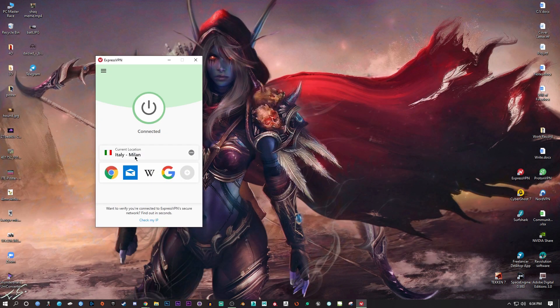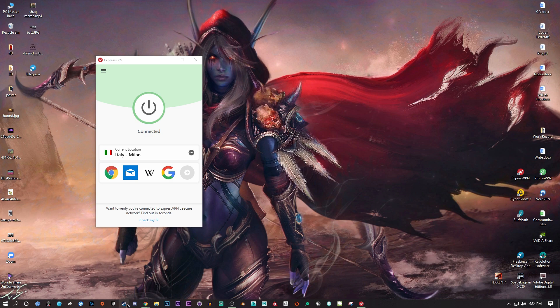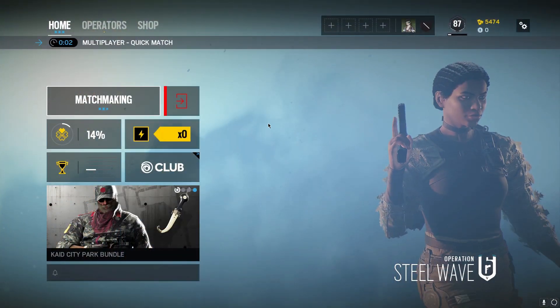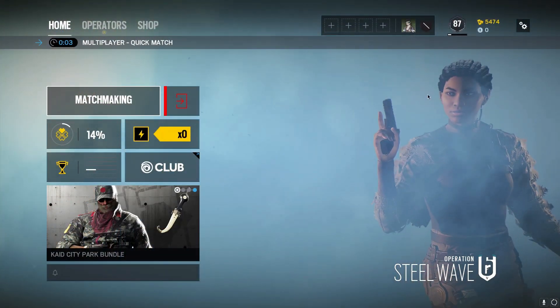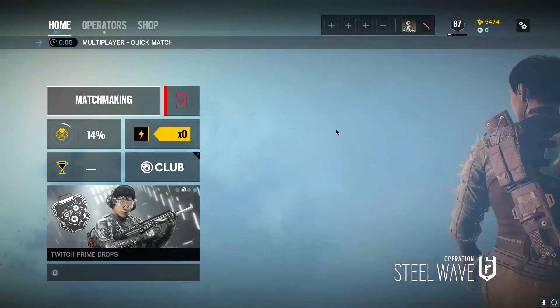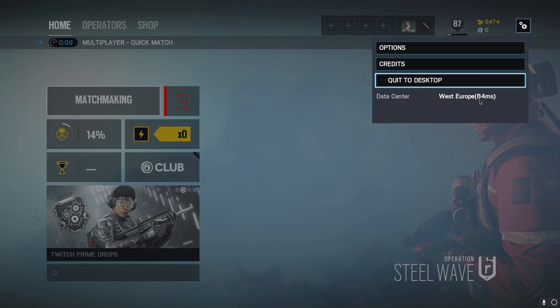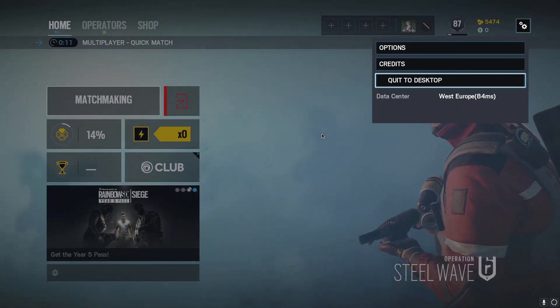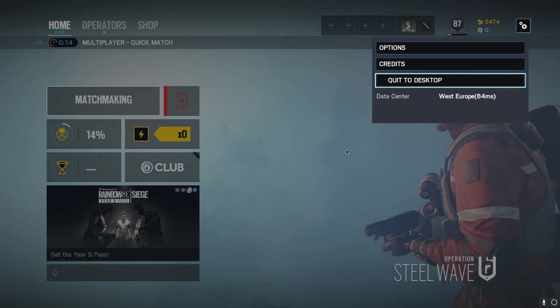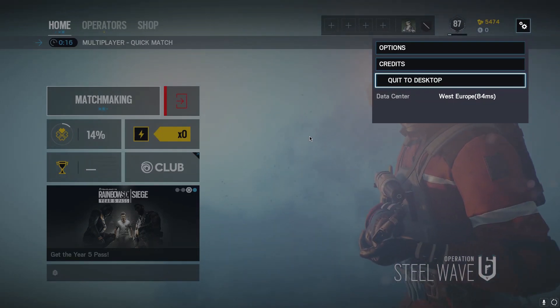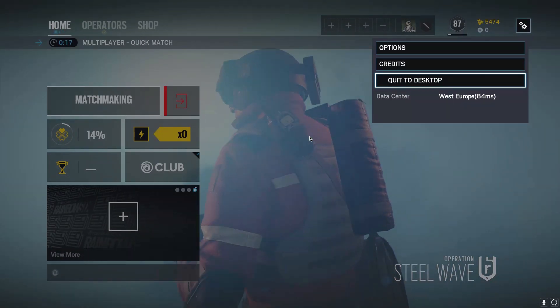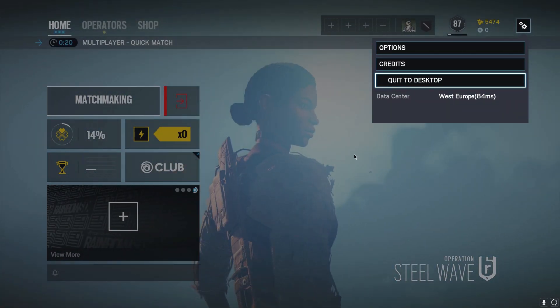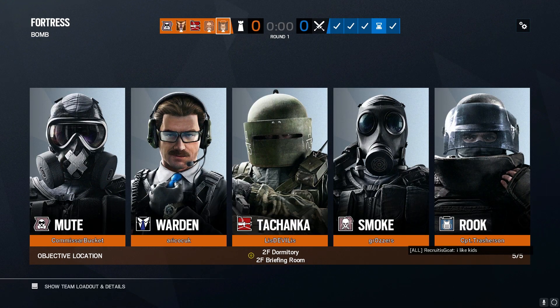We're connected to Italy Milan, which is the best server available in terms of ping. I'm going to connect Steam and see you guys once I'm in game. Now that we're in game, the Italy Milan server shows 84 milliseconds. We had 75 milliseconds without a VPN, and with the best available connection on ExpressVPN it's 84 milliseconds.